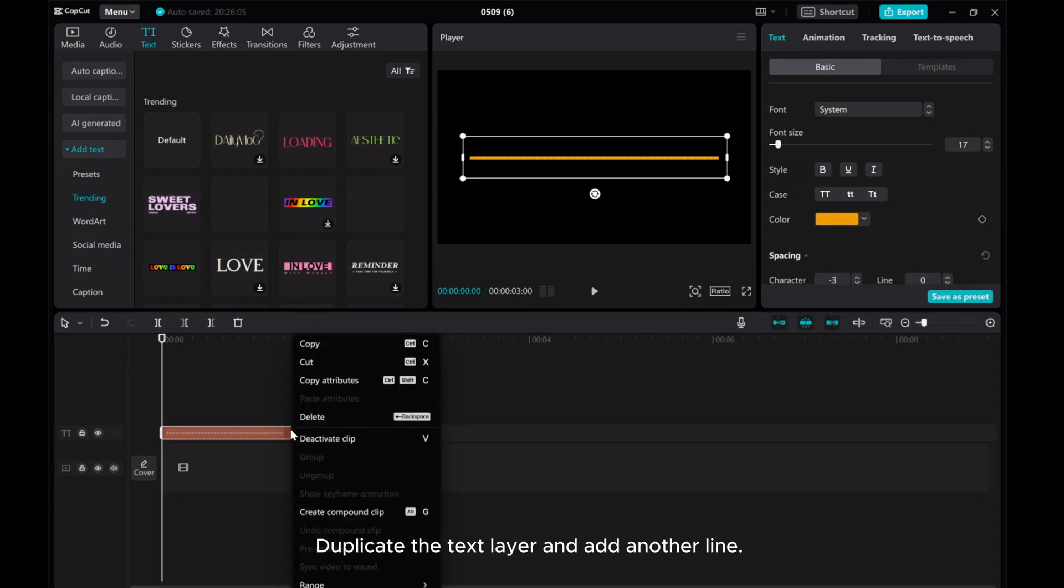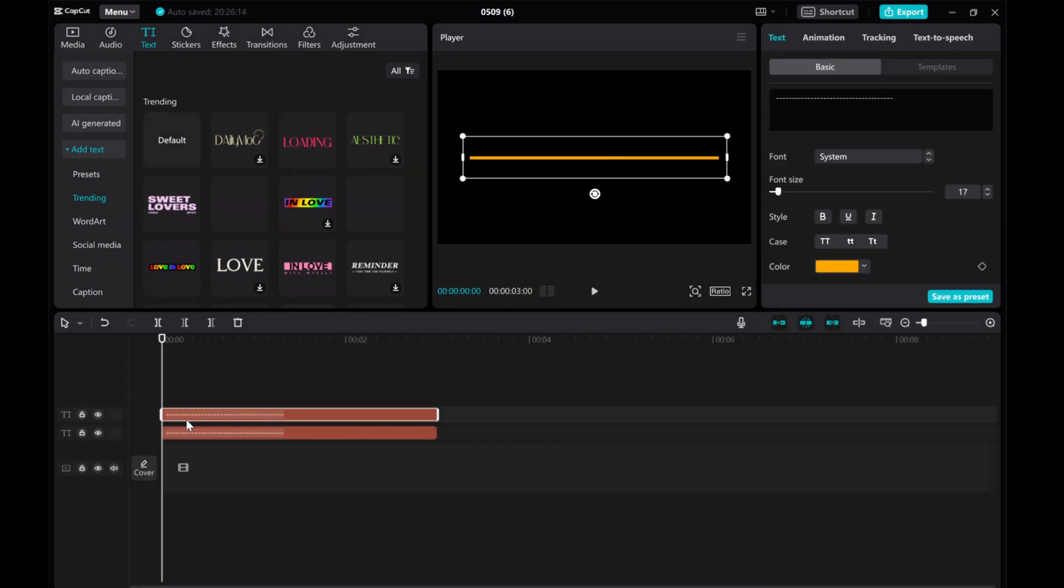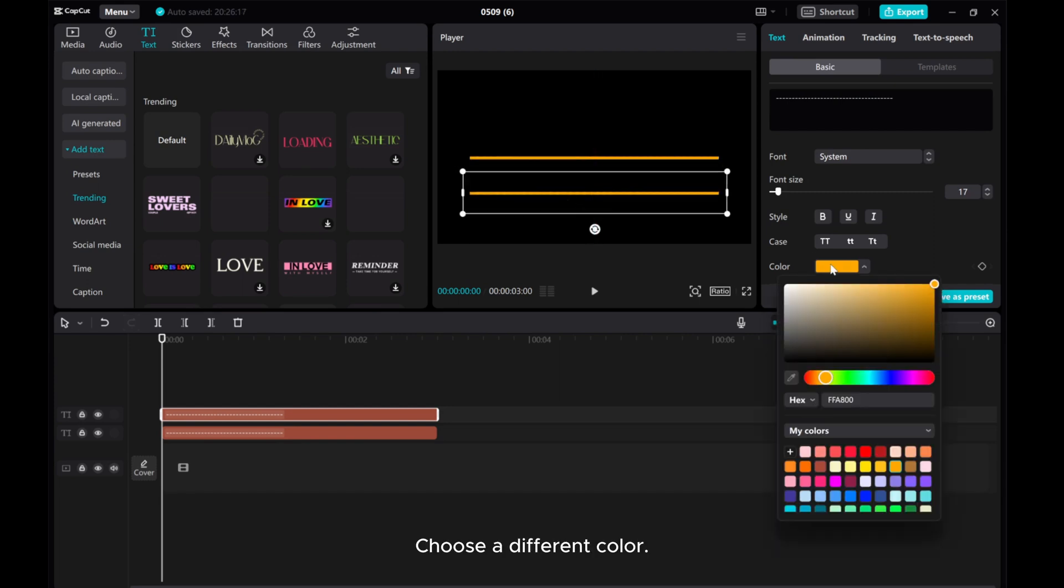Duplicate the text layer and add another line. Choose a different color.